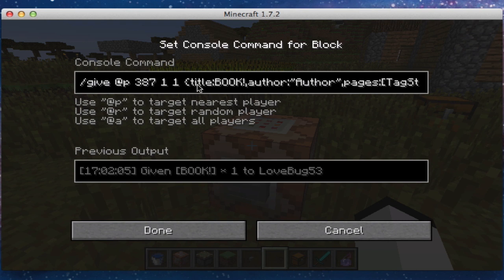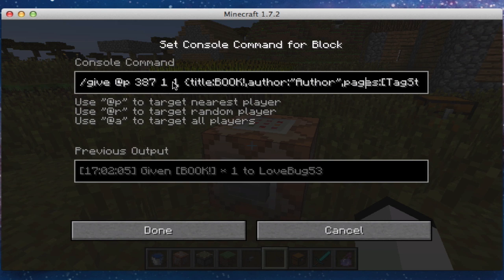So let me just start off with title and author, and then I'll get to that. We're going to do the standard slash give, and then 387, which is written book, one for the amount, and then do curly brackets. Title — make sure there's no capitals in 'title' — and then you can put your title, whatever you want it to be.